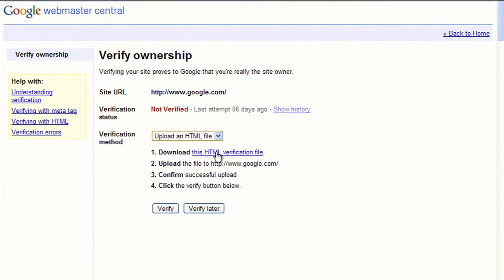Once you've verified your ownership, Google will allow you to view a wealth of information about your site, as well as modify different settings that affect how Google indexes and crawls it. Although site verification takes only a few minutes, Webmaster Tools may need a few days to gather report information regarding your site.